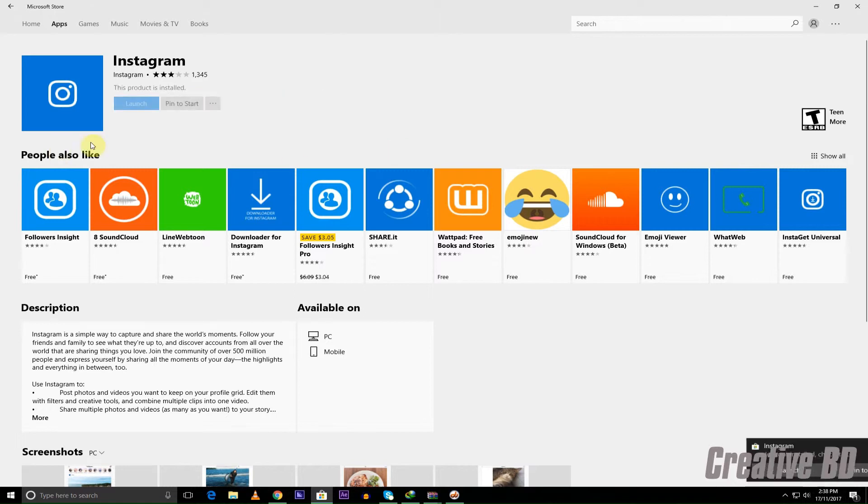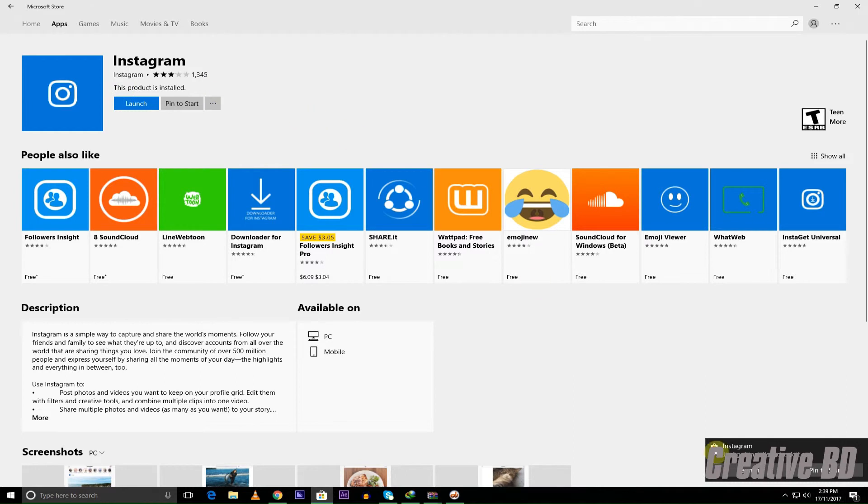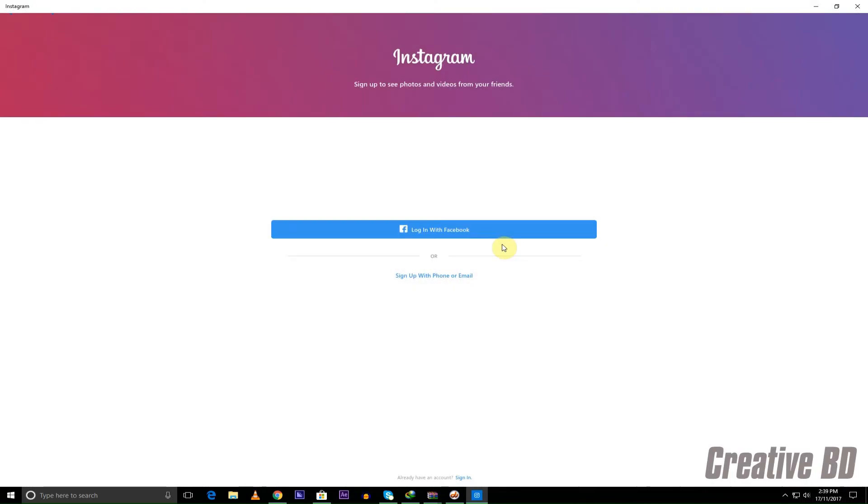It's done and as you can see it's installed and this product is installed. I also have my notification here on and so I'm just going to press launch. What that does is it just opens up Instagram just like it does with your phone, just like in your Android phone or iPhone.